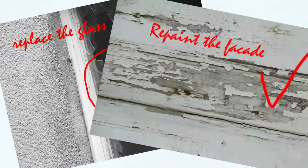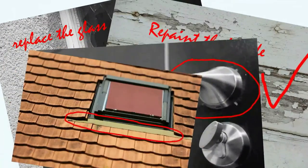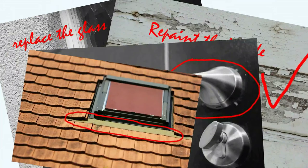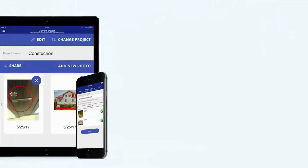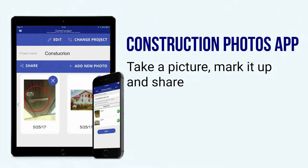People say a picture is worth a thousand words. Snappy's construction app makes it easy to take photos, mark them up and share them with your team. And you can organize the photos by projects.